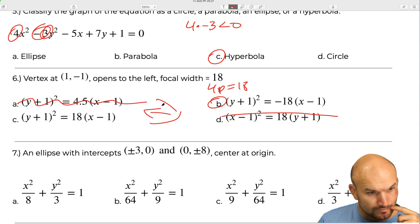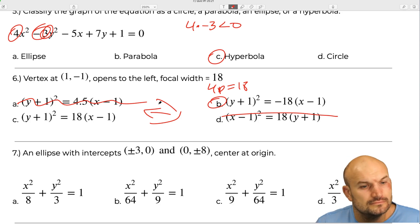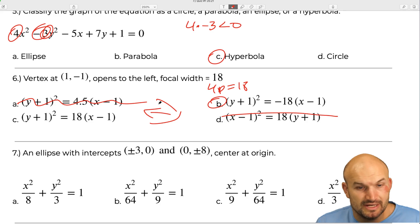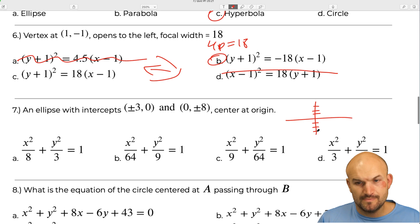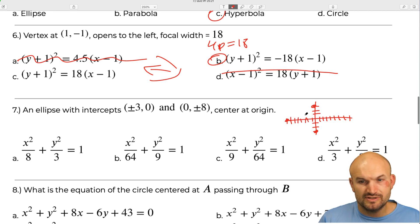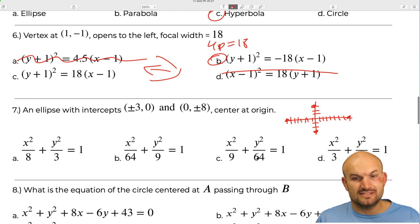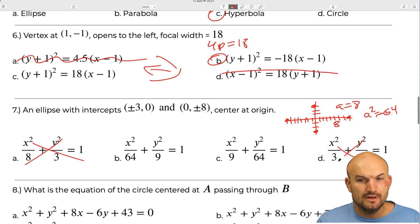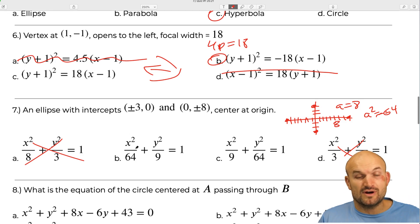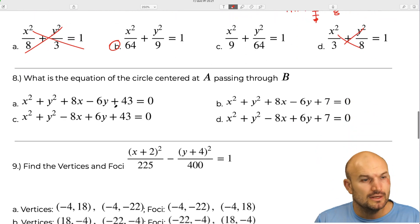Next: an ellipse with x-intercepts at plus or minus 3 and y-intercepts at zero comma 4 and zero comma negative 4, centered at the origin. Plotting the points shows the major axis runs vertically with extent 8, so a equals 8 and a squared equals 64. The largest number is 64 and since the major axis is vertical, 64 must be under y. That confirms answer b.